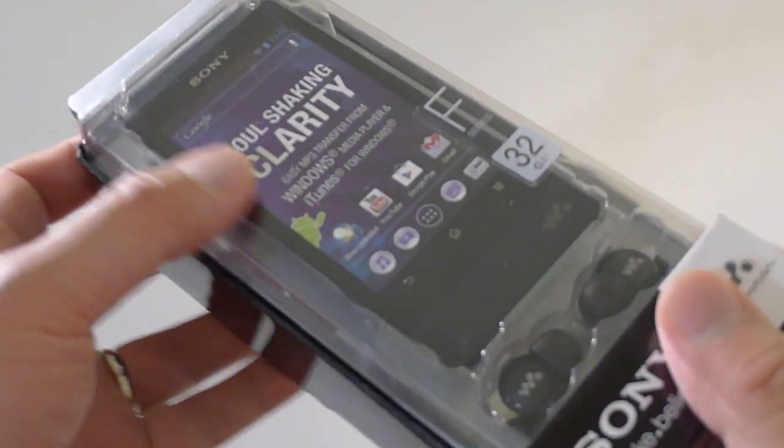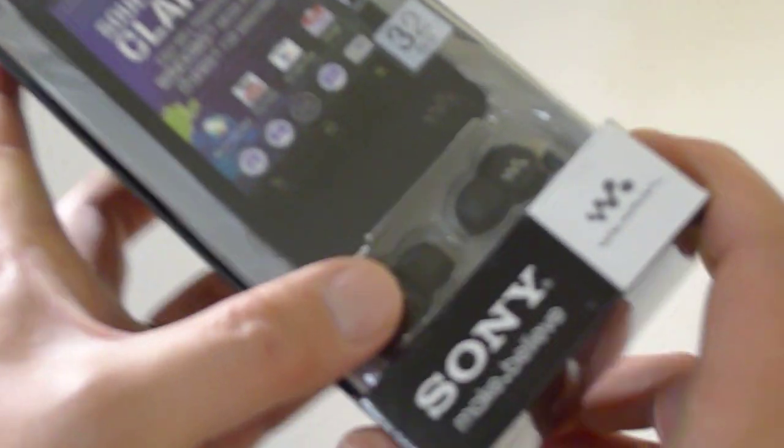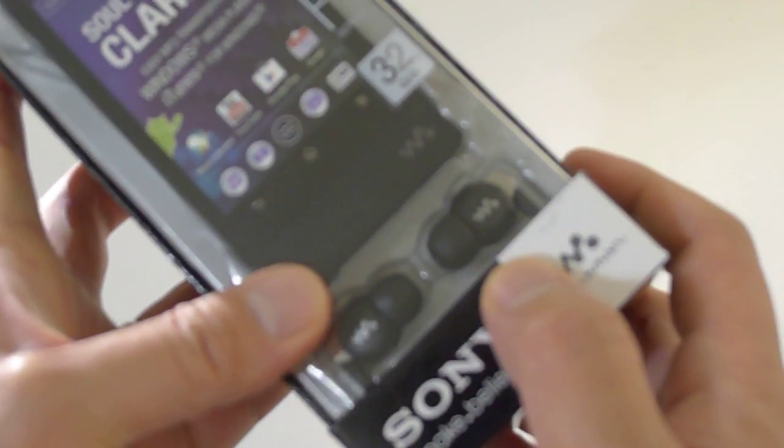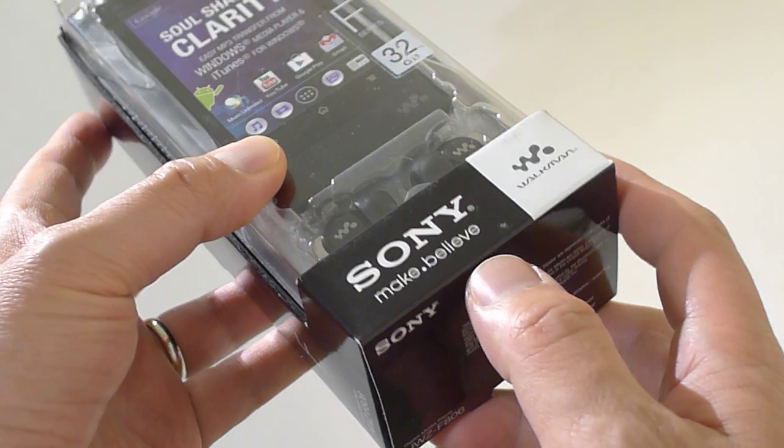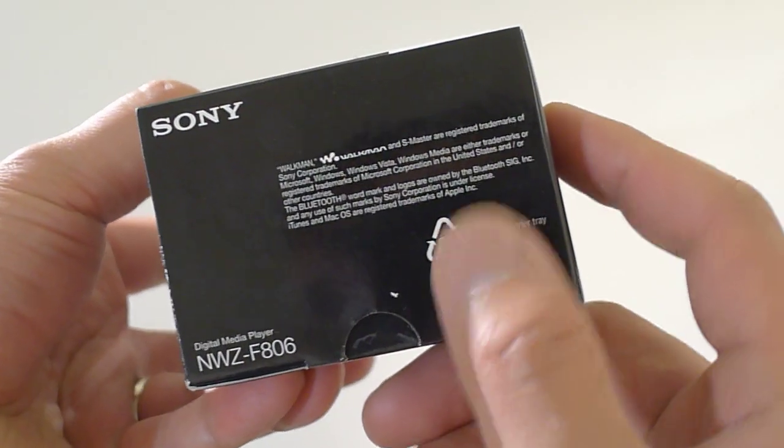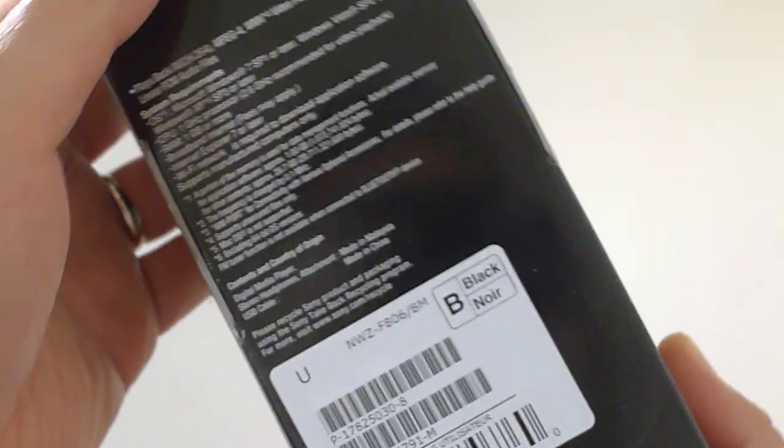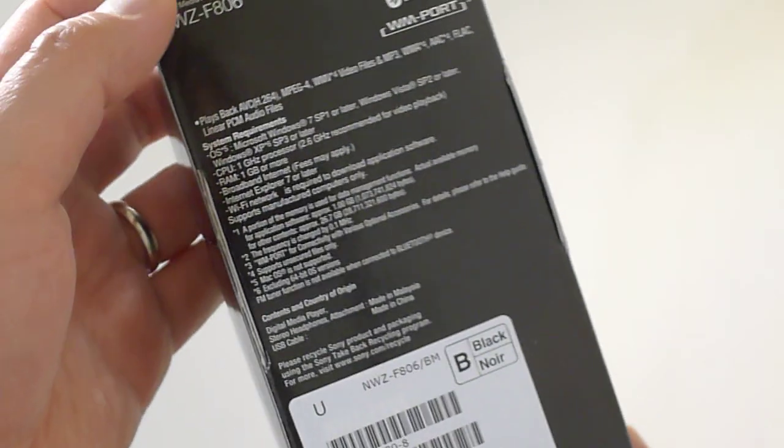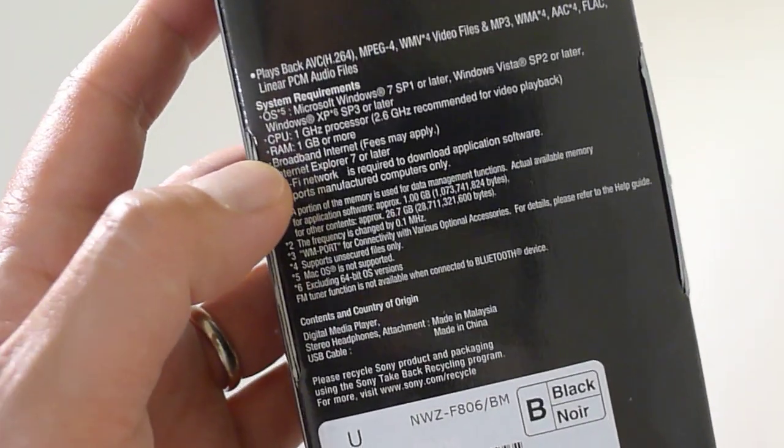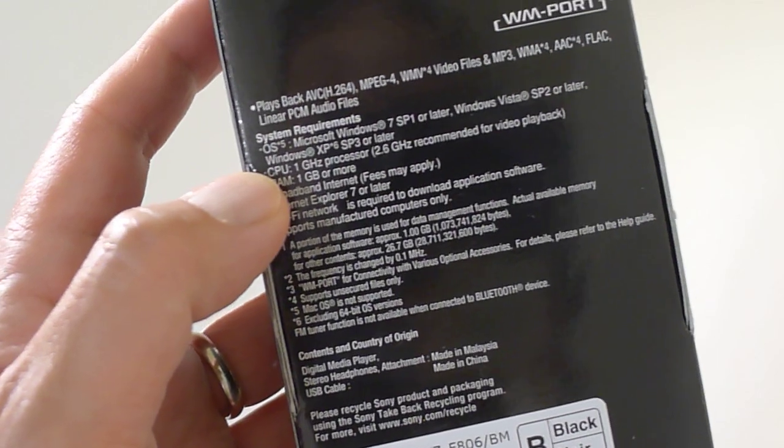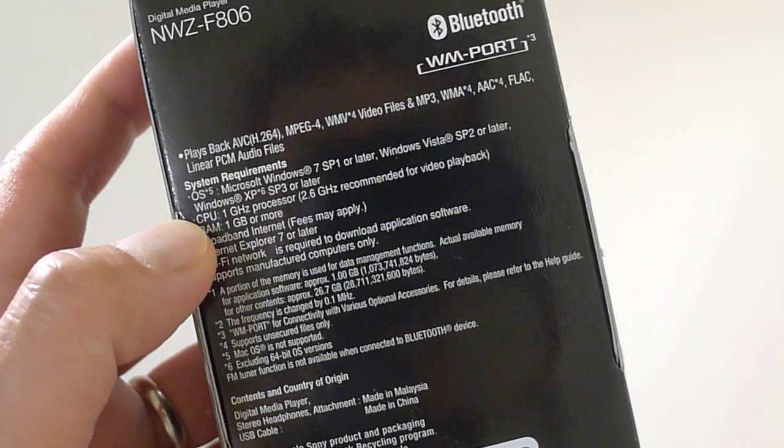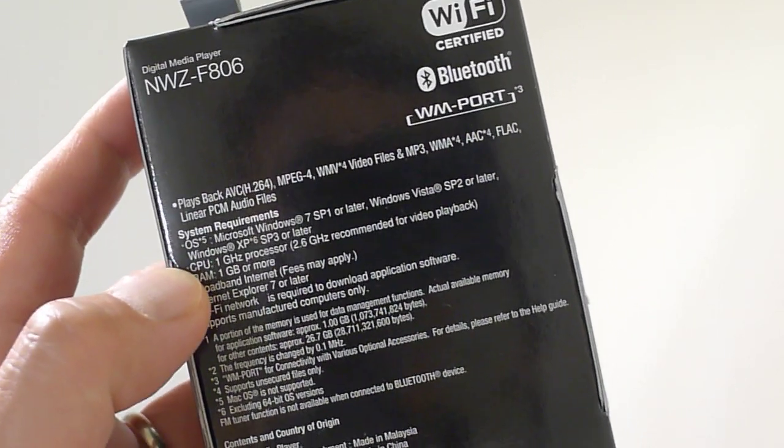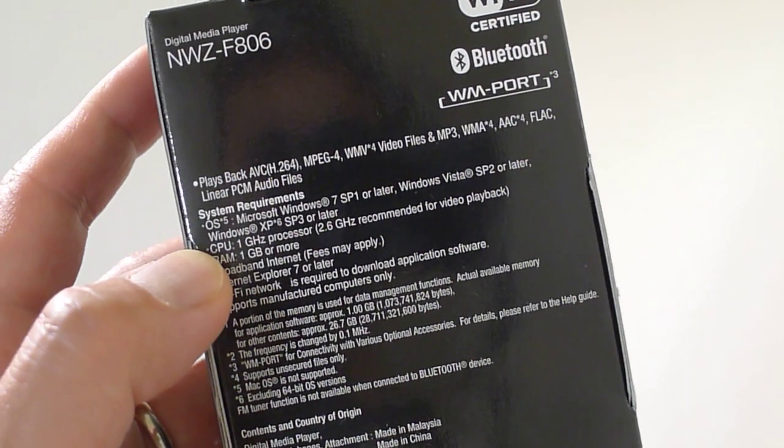So as you can see, a picture of the Walkman and you get a pair of headphones, in-ear monitors, and then on the bottom shows you the Walkman logo, F series. Now the F series is said to be the best sounding Sony Walkman to date. So that is interesting and I am very excited to check it out.